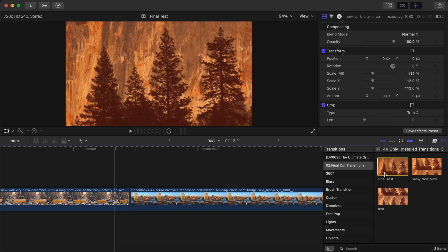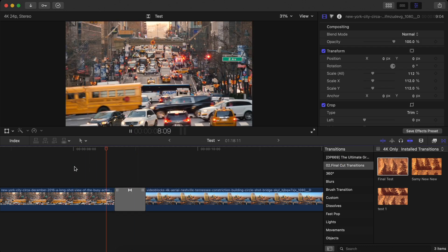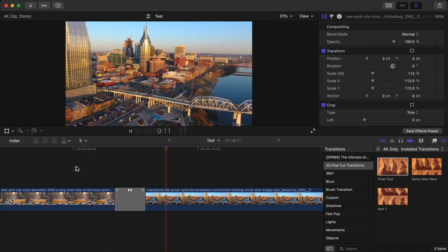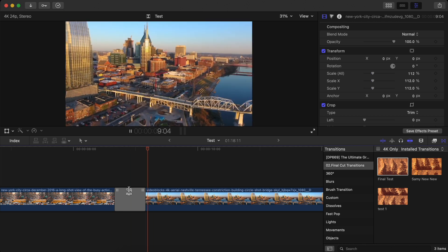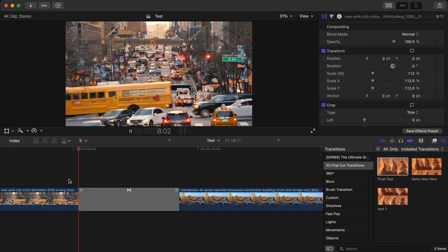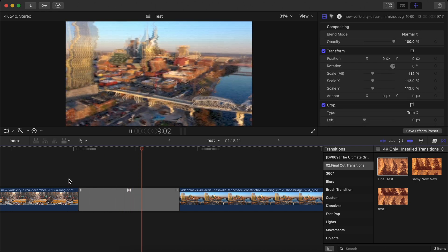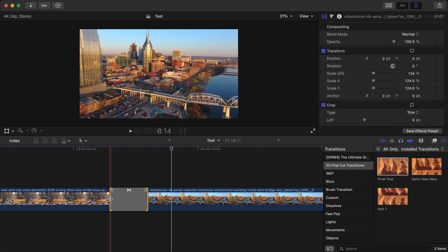After that, go to Final Cut Pro and go to the transition panel where you saved the category name. Find the category, choose your transition, and drag it between the clips. As you can see, it looks pretty good, and with a proper sound effect this is going to look super cool. That is how we make a transition in Motion so that you can use it in Final Cut Pro.